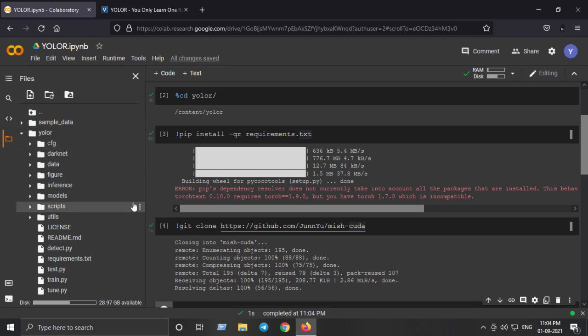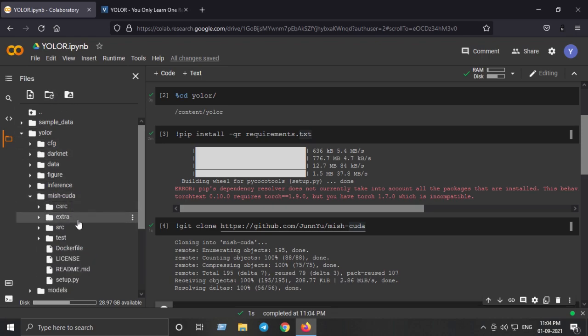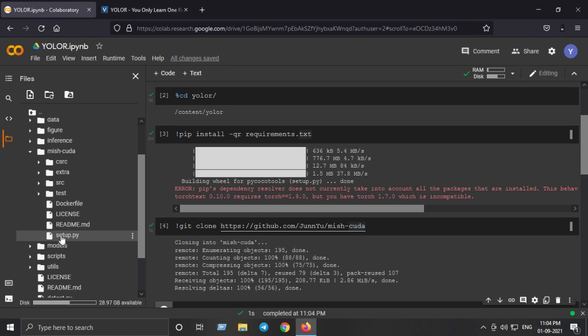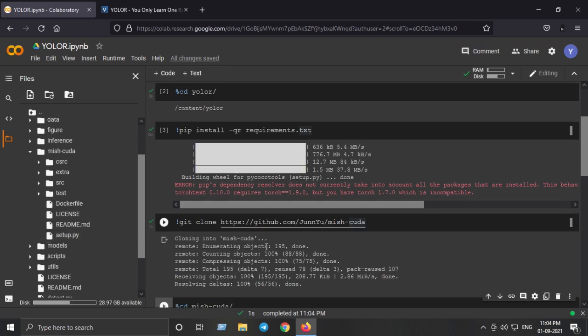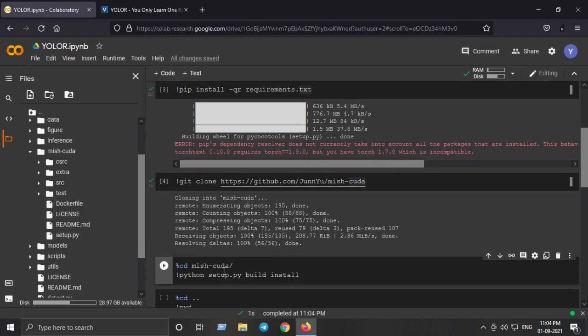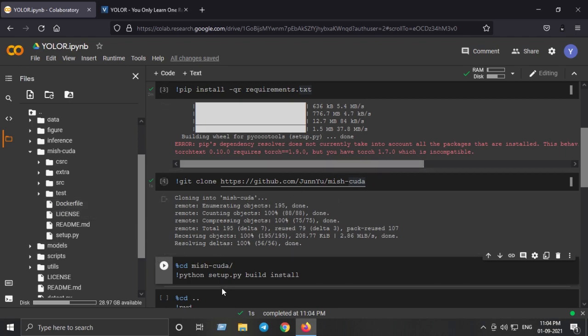Just refresh it and here you can see we have a setup.py file so we need to go inside the MishCUDA folder and install the MishCUDA implementation using this command. So I'll just press Shift+Enter.